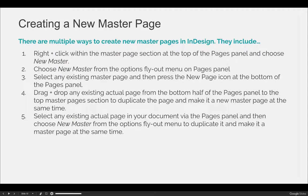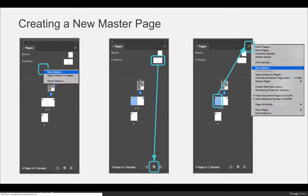You can also select any actual page in your document and choose New Master from the options flyout menu. Because you had a specific page selected, it will create a new master page based on that page — copying everything from it. Here are a few screenshots to walk you through that process: you can click anywhere in the top half of your pages panel and choose New Master to get a blank master, select an existing master and hit the new page icon, or drag and drop, or select any real page and hit the options flyout menu and choose New Master to make a master based on that page.